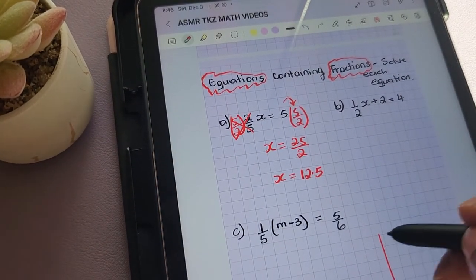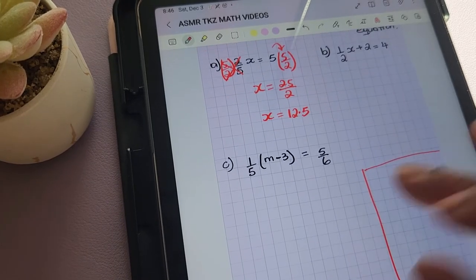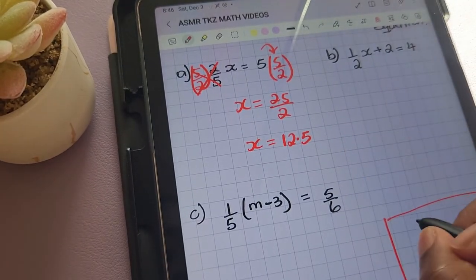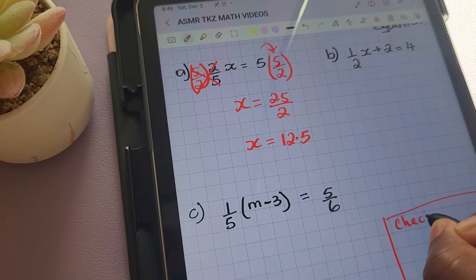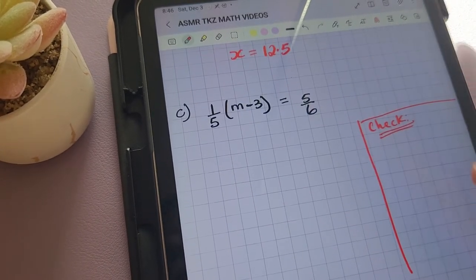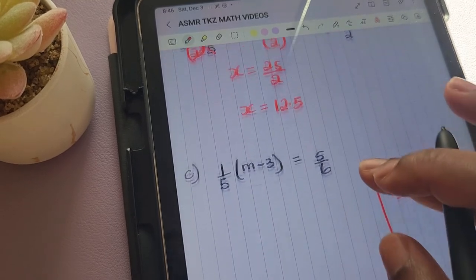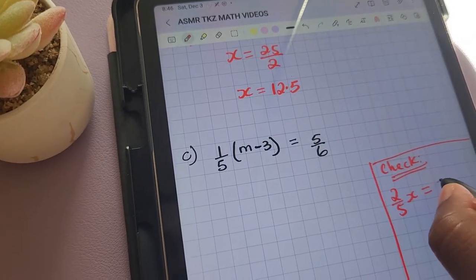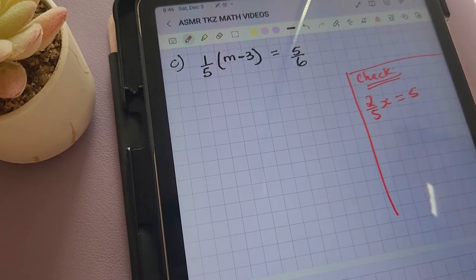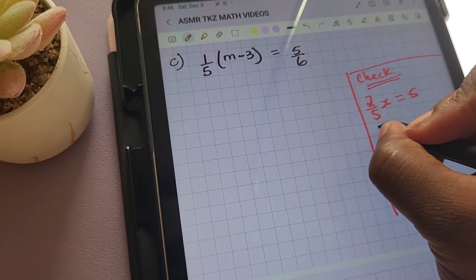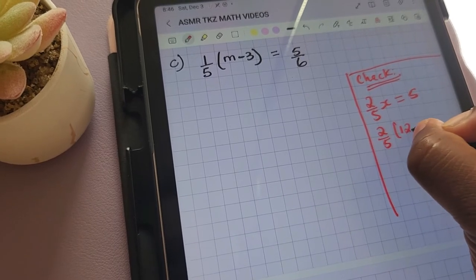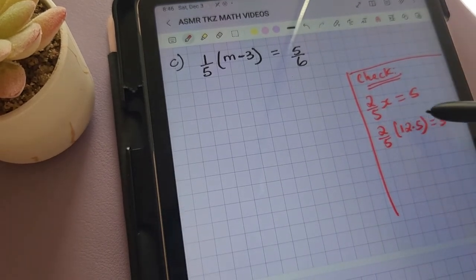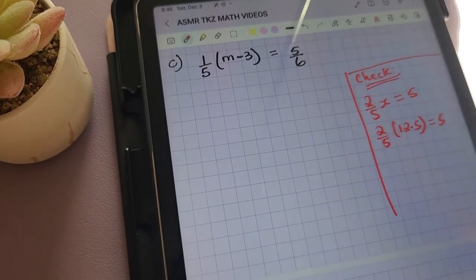I'll do a quick check to verify. The equation is 2/5 x equals 5 and we got x to be equal to 12.5. So we're checking: 2/5 times 12.5 equals 5. To work this out, I'm going to use the calculator on Desmos.com and show you how to get it done.